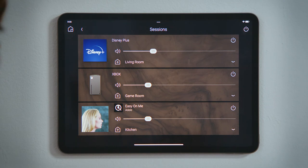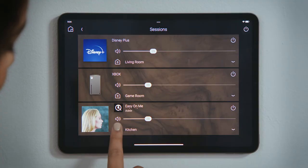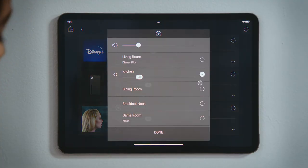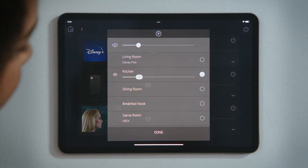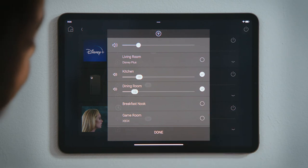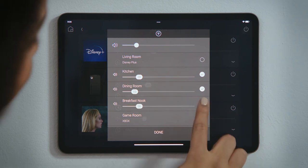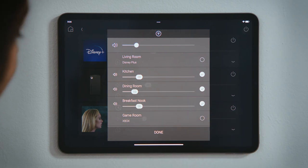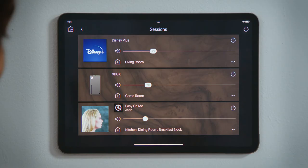Tap Share Media — the house with the plus — for our playlist session in the kitchen to add other rooms, like the dining room and the breakfast nook, by tapping on that room circle, and then tap Done.